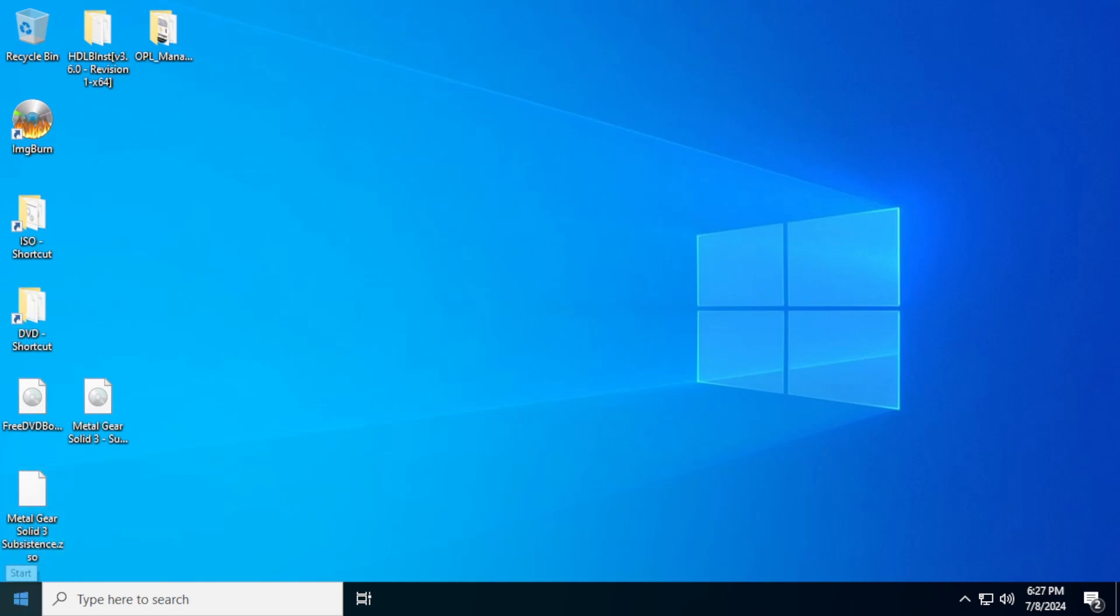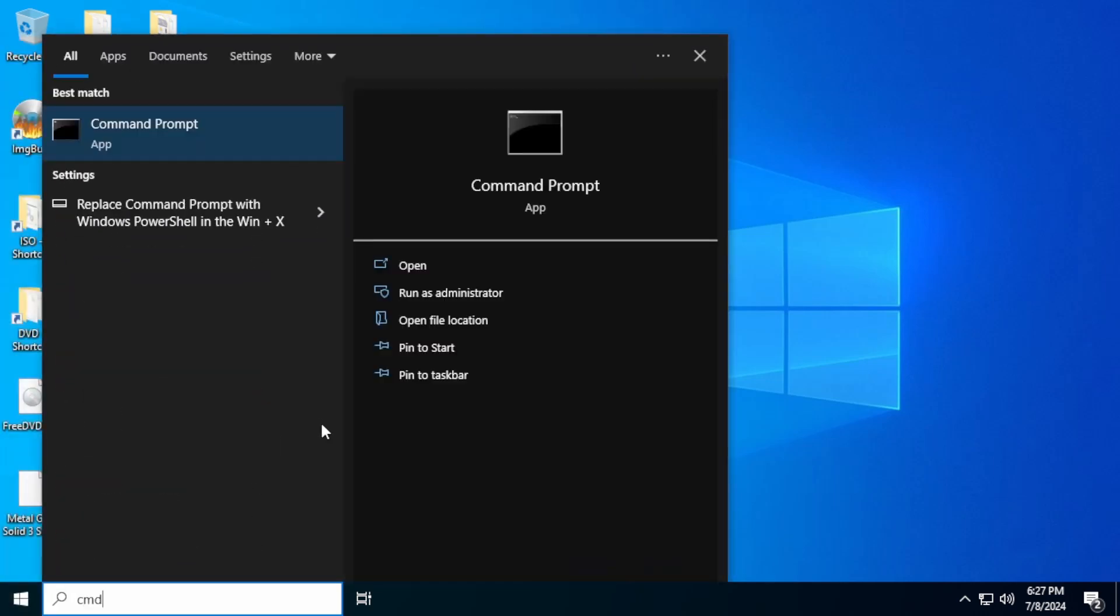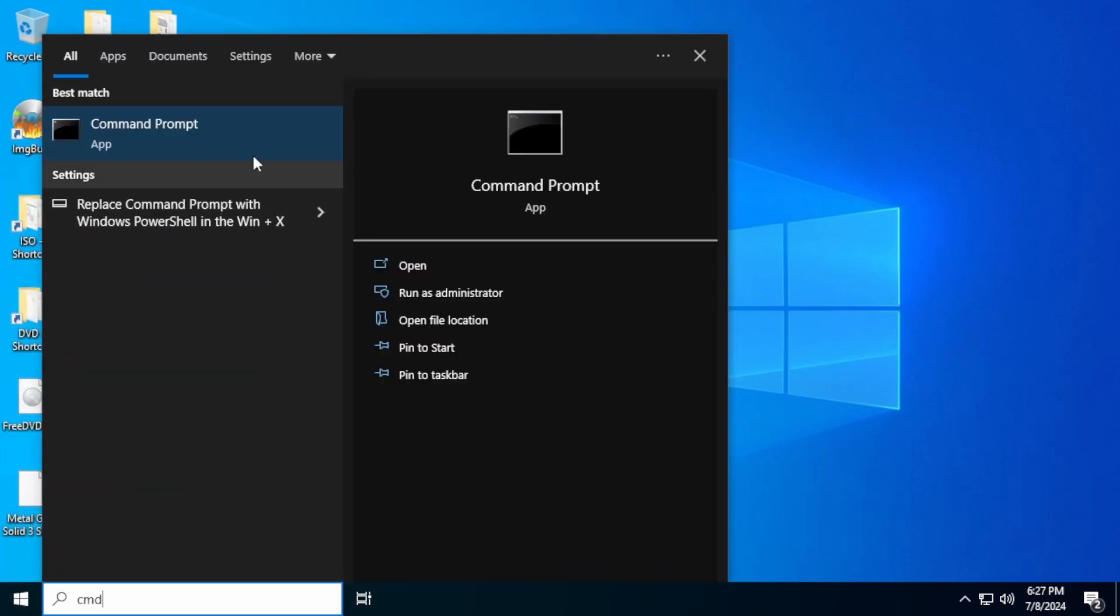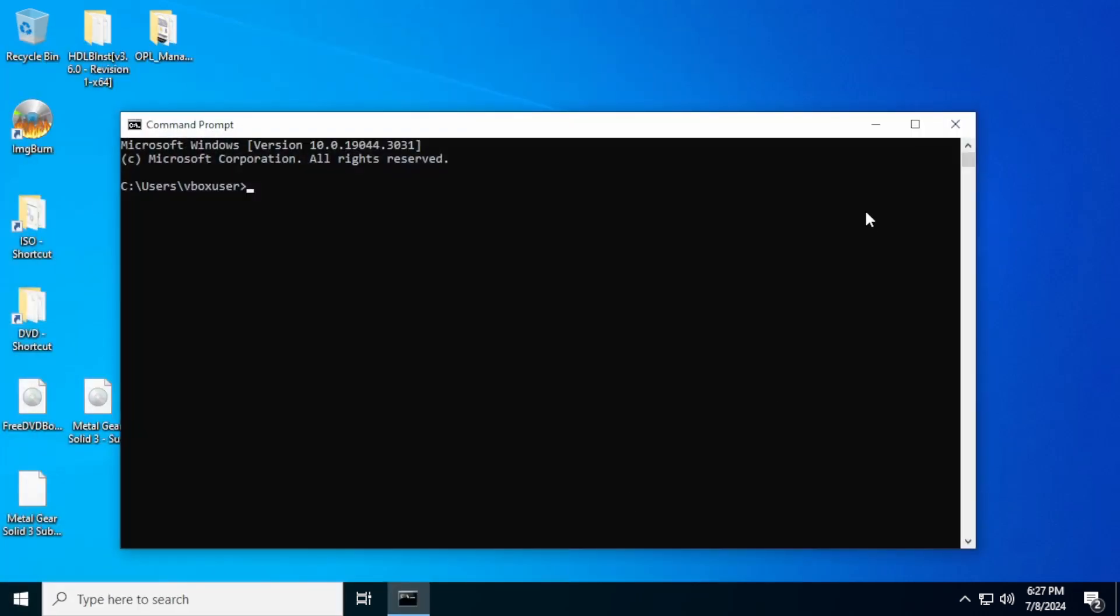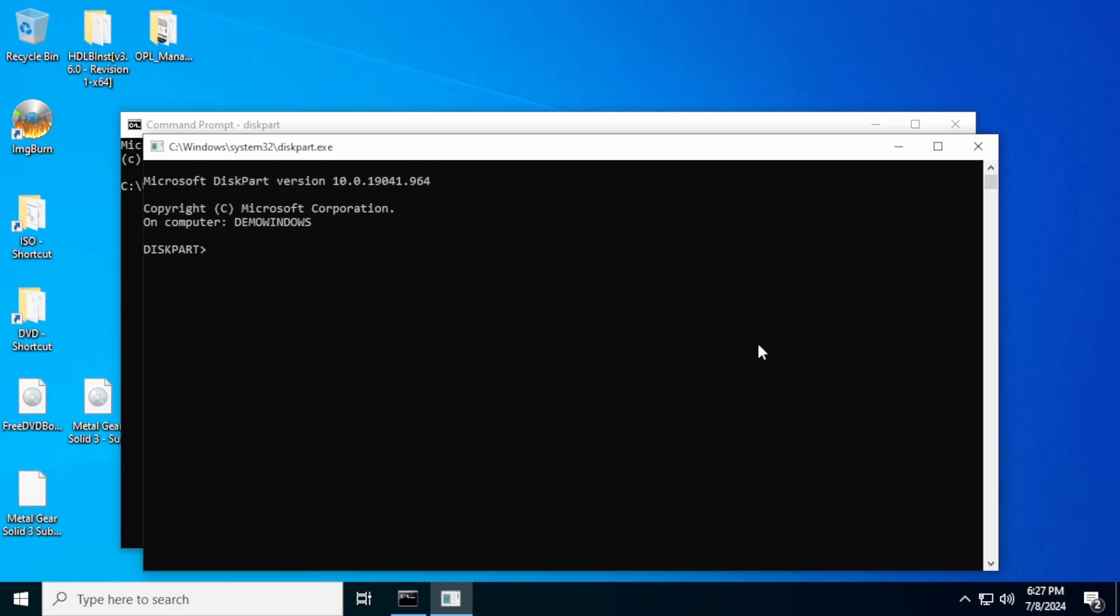So to check, first thing we need to do on Windows is open up a command prompt. And we're going to open a program called diskpart, D-I-S-K-P-A-R-T. Now in diskpart, we can pull up information about the drives that are currently connected. So we're going to type in the command list disk.